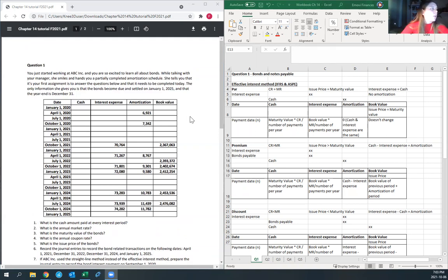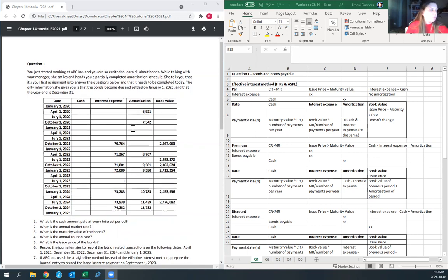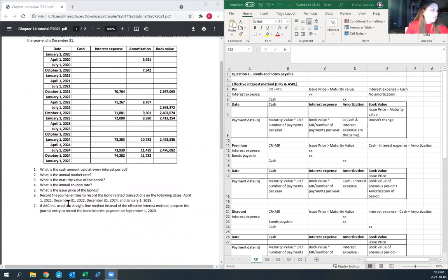You just started working at ABC Inc. and you're excited to learn all about bonds. While talking with your manager, she smiles and hands you a partially completed amortization schedule. She tells you your first assignment is to answer the questions below and it needs to be completed today. The only information she gives you is that the bonds become due and settle on January 1st, 2025, and that the year end is December 31st. Here you have the partially completed amortization schedule.